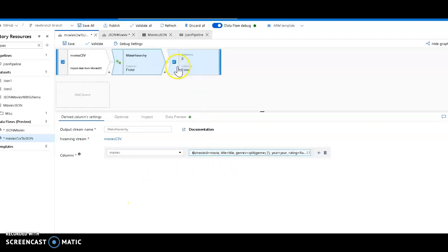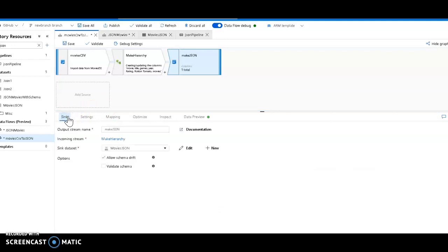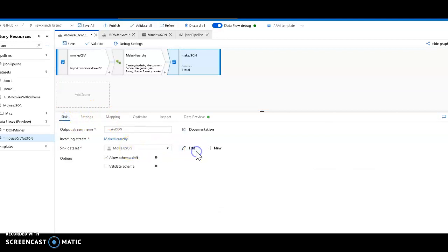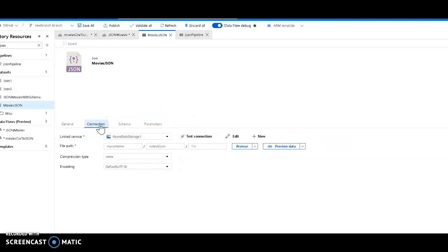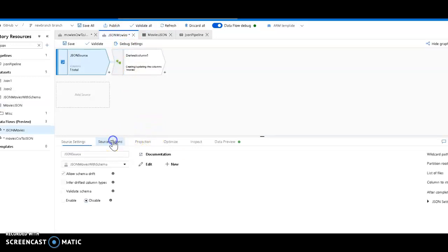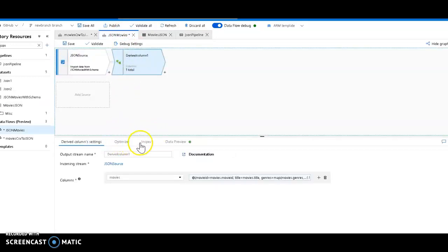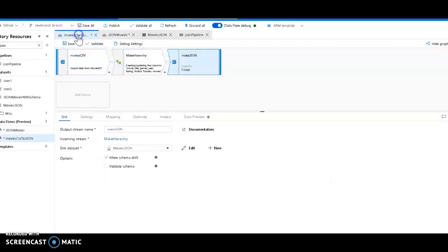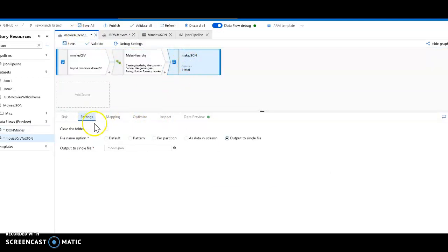That's all we need to do. So now I'm going to take that and put it into a JSON file. So my sink is going to be movies.json. All that is, is pointing to my blob store and I'll put the directory and the name of the file I'm setting here in my source options. My sync under settings. I'll put to single file and I'm calling it movies.json.